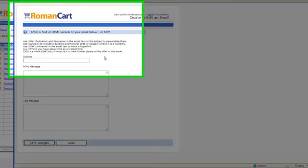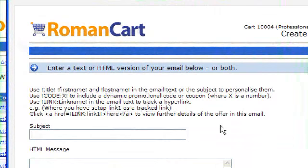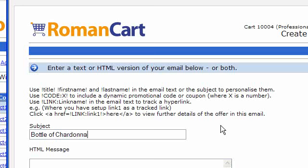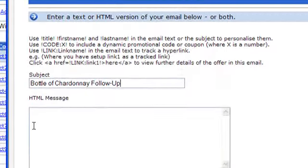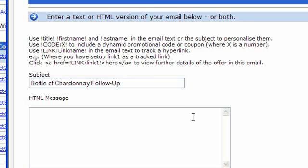And if we just put in here subject bottle of Chardonnay follow-up. Now obviously you'd enter the information in this email for whatever information you want to give the customer about their purchase, or perhaps offering them other products, or tell them a bit about what food it goes with in this case maybe. It's great to have follow-up emails just to create that increase in relationship between yourselves and your customers.